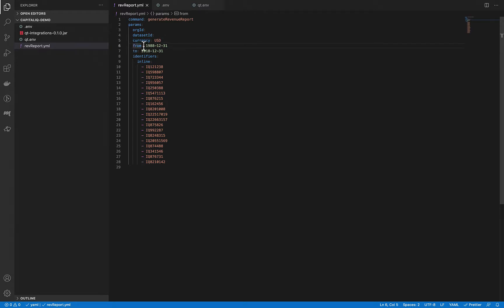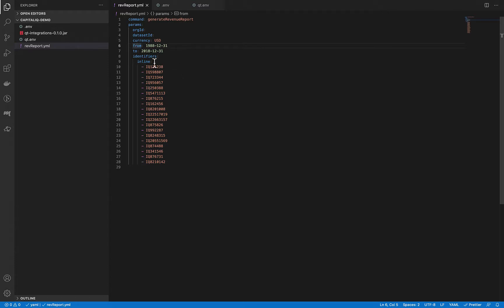We specify a timeframe and identifiers. The identifiers could be inline, as in here, could be loaded from a local text file, or from a remote QuantumPlate dataset. For the sake of simplicity, we will use inline identifiers here.